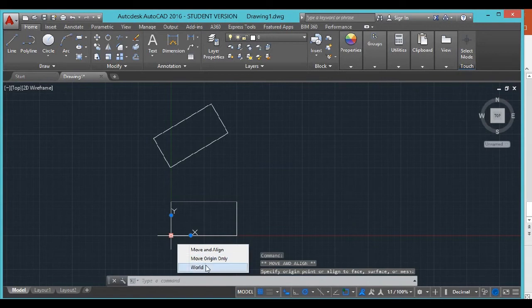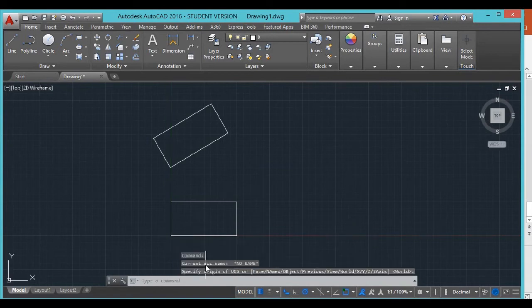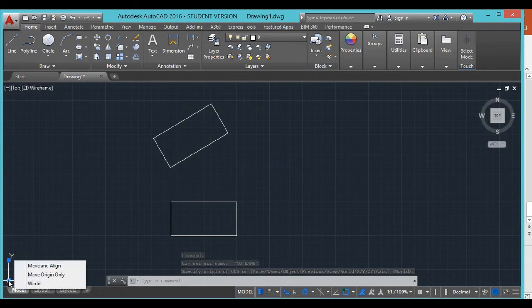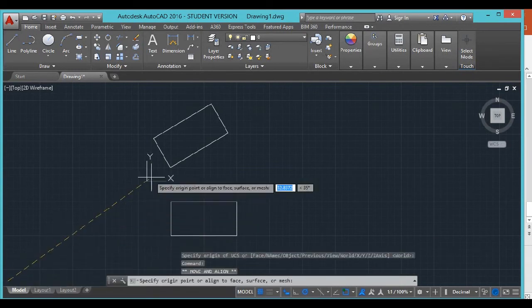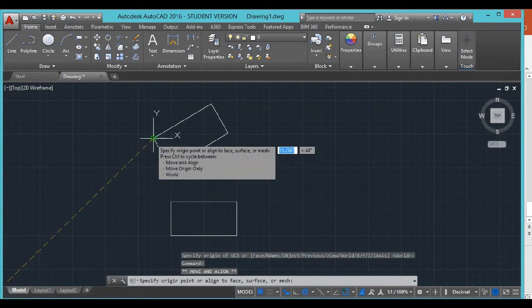There, we just put it back onto the world, so it just went right back to where it was. That's the world one on the bottom.